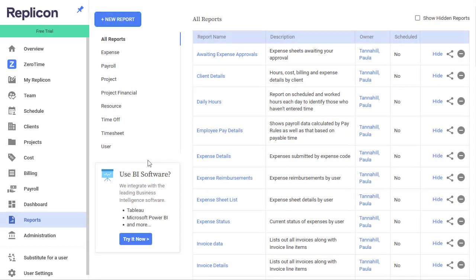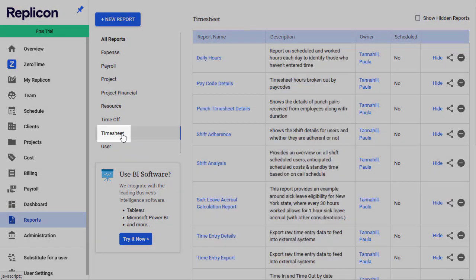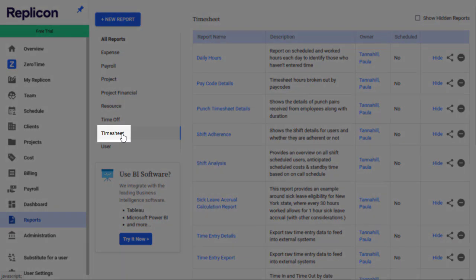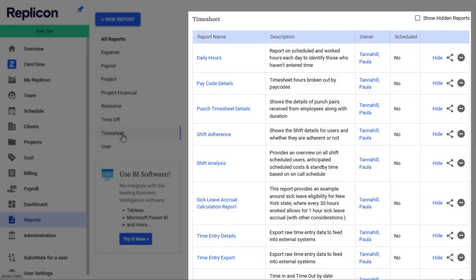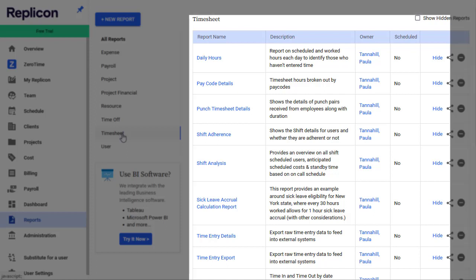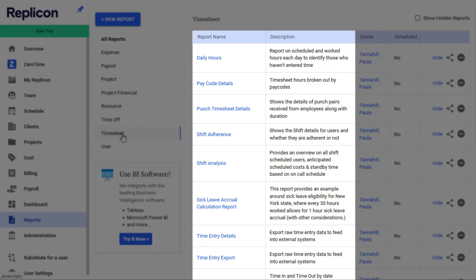As I mentioned, Replicon offers a lot of reports. In the Timesheet Reports section alone, we offer up to nine default reports, each one aimed at answering a particular question or solving a particular business problem. So how do you decide which report to use? First, compare the names and descriptions in the Replicon interface. That may give you all the information you need.